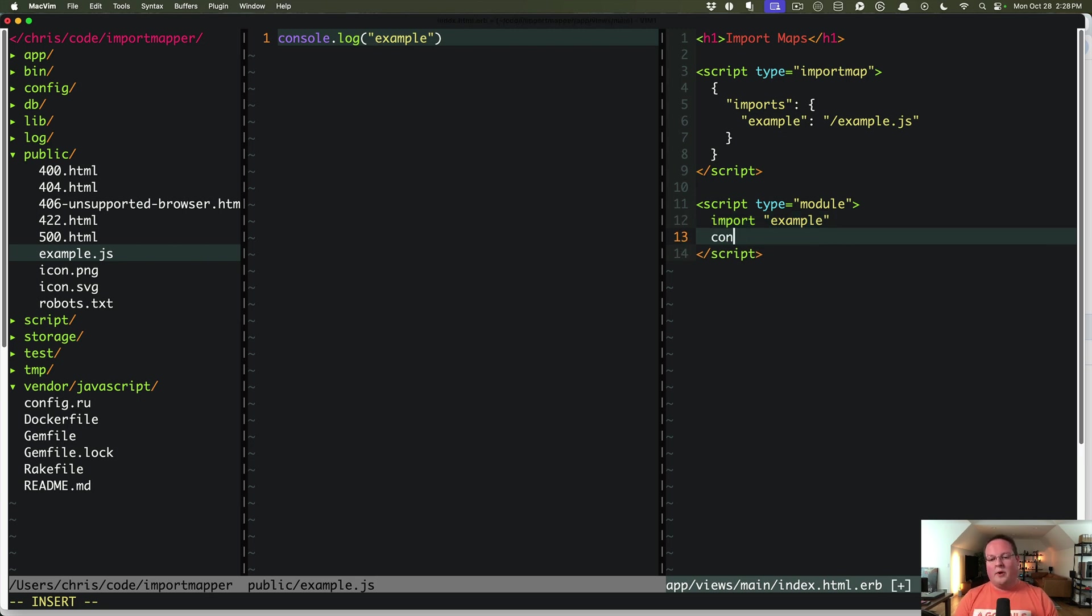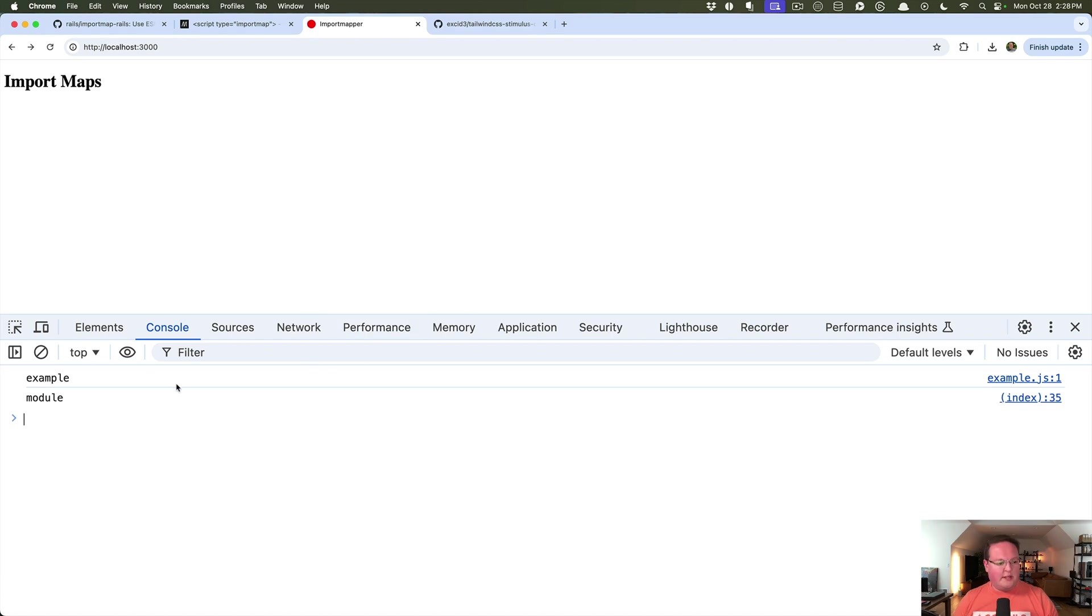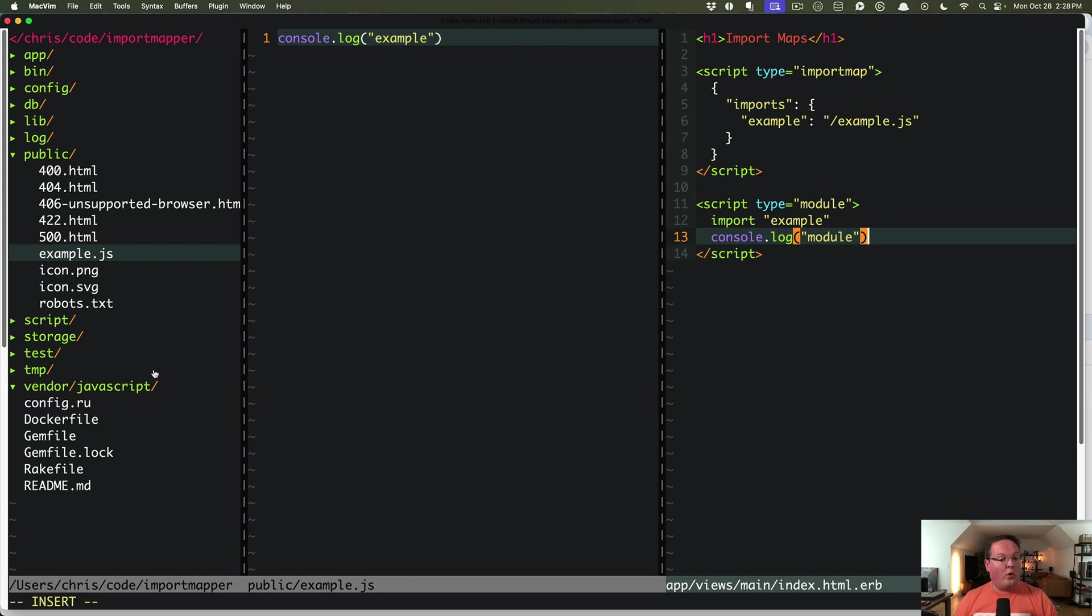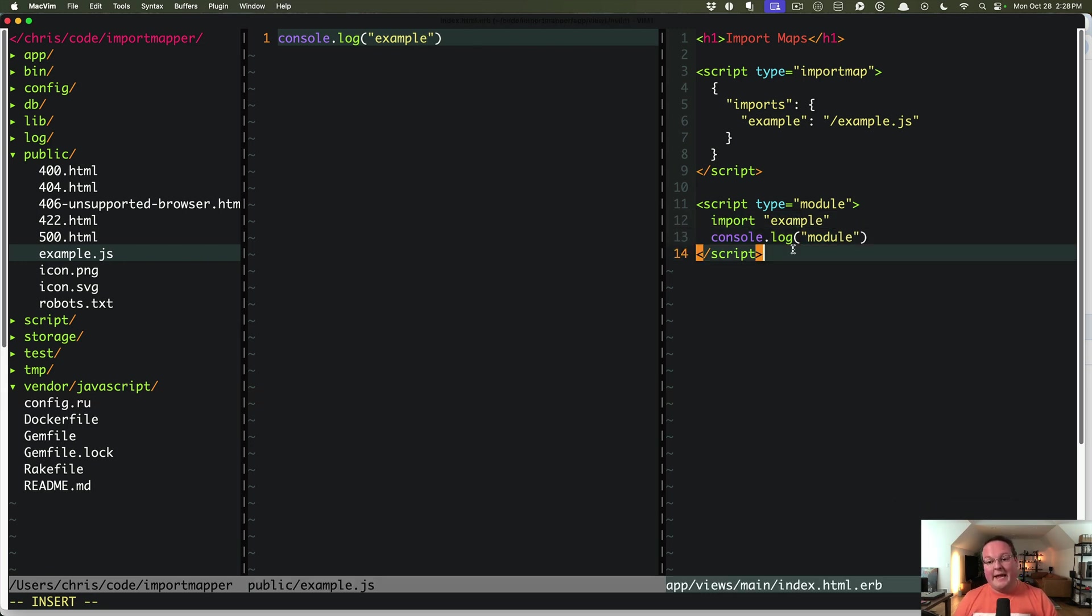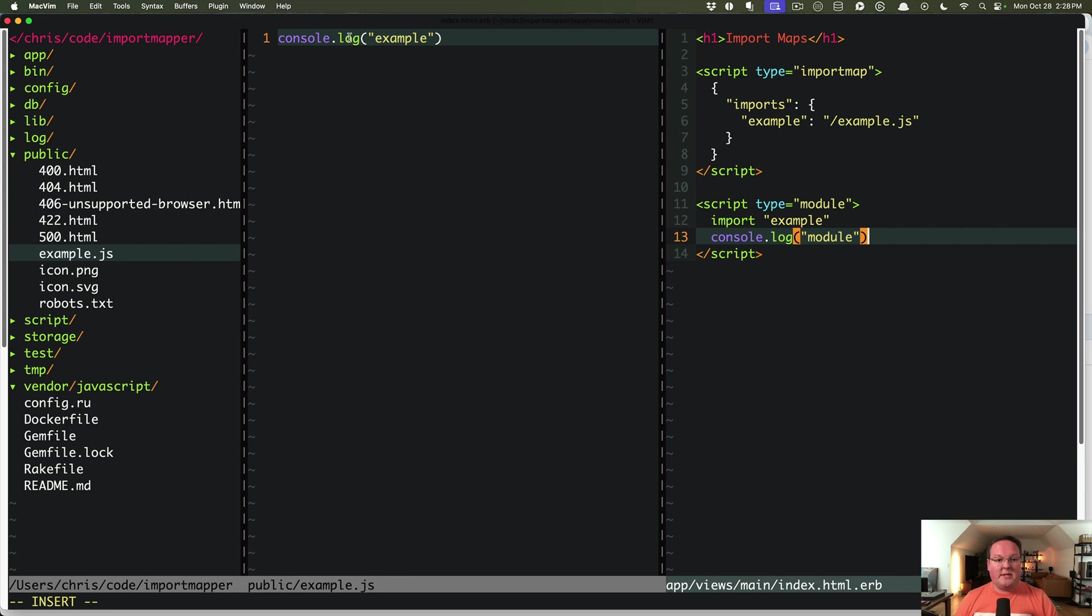If we want to put in here, also console.log module, you'll see that this gets printed out afterwards because it has to import example first and run that, and then it can run the next line of code here, which is the console.log for modules. So that's why we see example first and then module second.